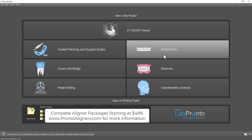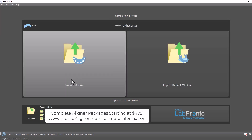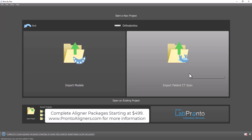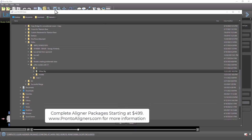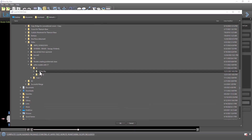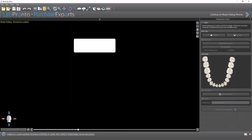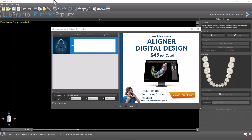I'm going to go ahead and start the tutorial by clicking on Orthodontics, Aligners, and Import Patient CT Scan. I've navigated to the location on my computer that has a CT scan of this patient. Click OK. I'm going to select the relevant DICOM data set.